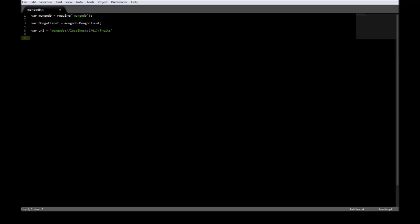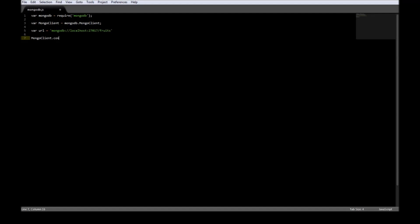Now once we have created the URL, let's go ahead and use the connect method of MongoClient to set up the connection. So MongoClient.connect. Now this accepts two parameters. The first one is a URL. This is where we want it to connect to. The second one is a callback function.